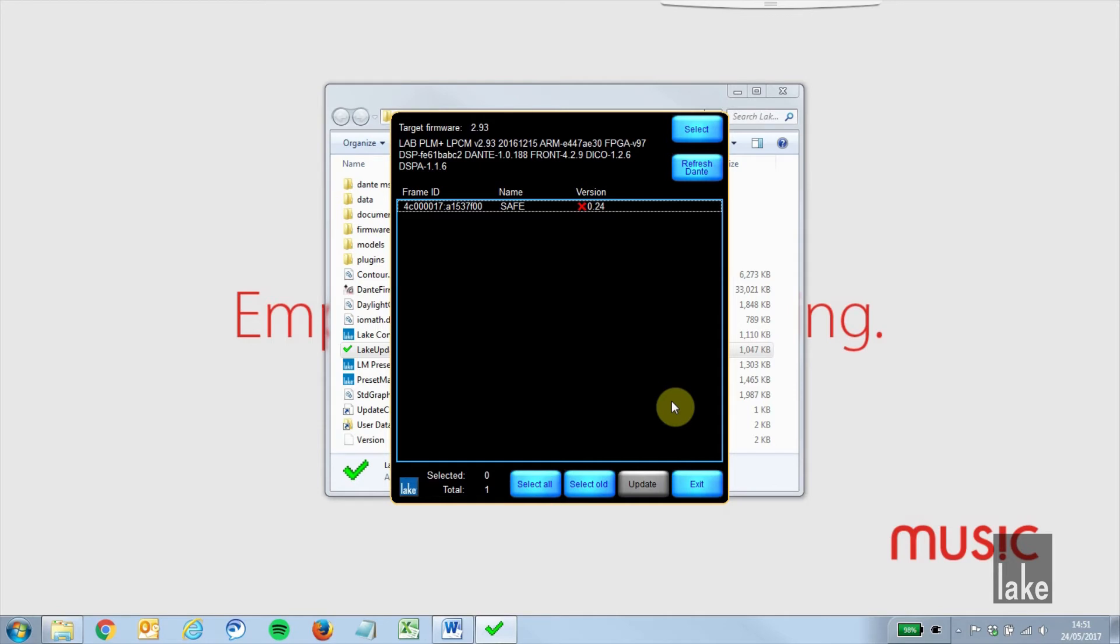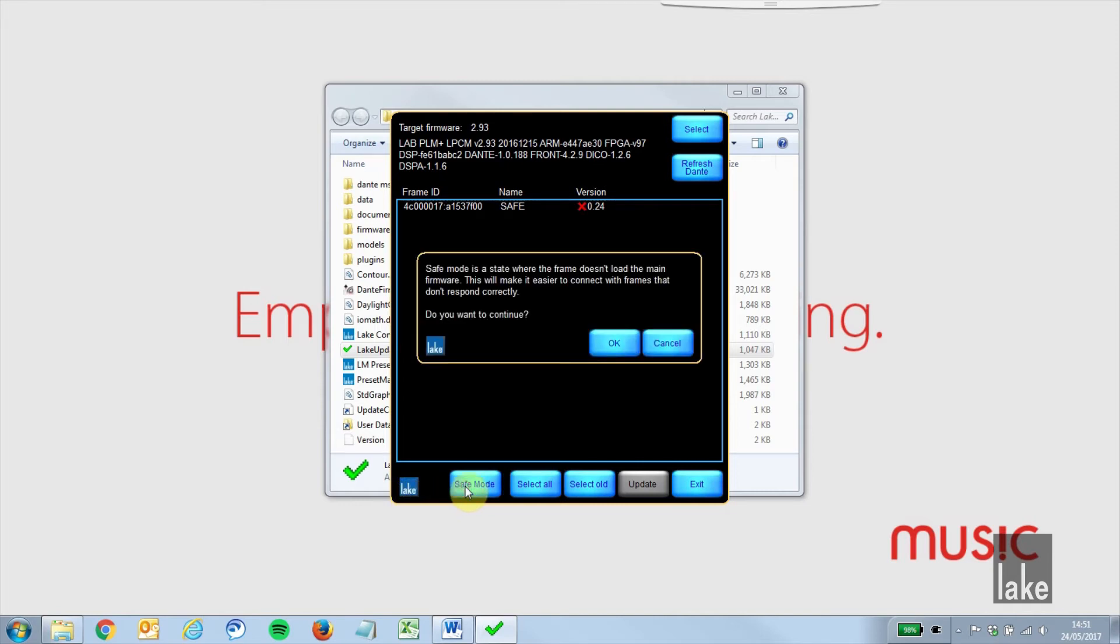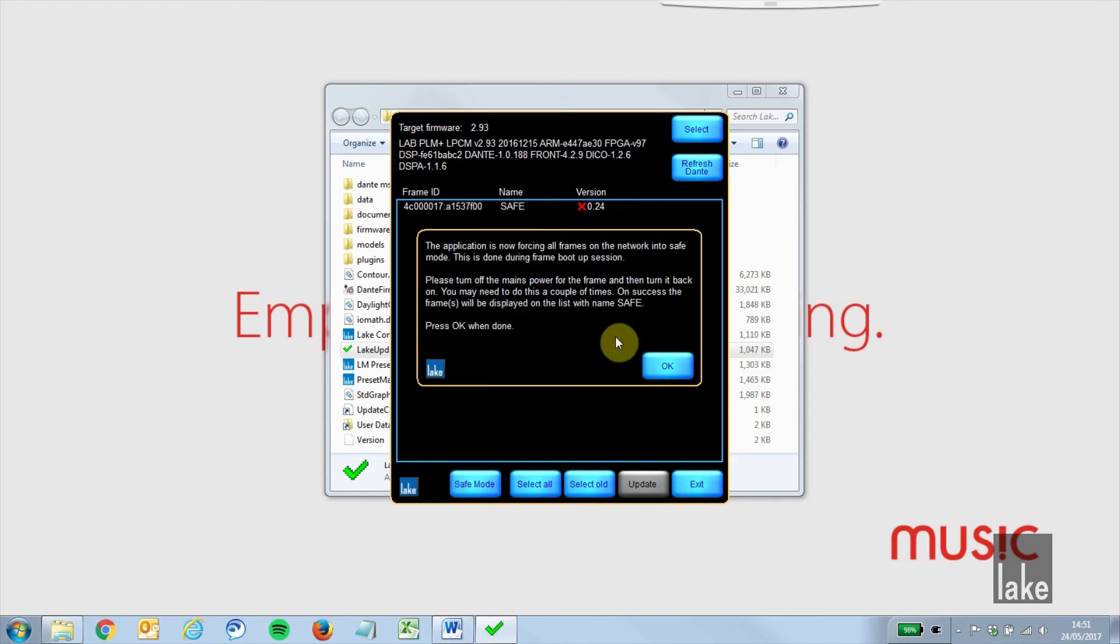In the lower left of the lake update utility, double click on the lake logo and a safe mode option will appear in your panel. Click the safe mode option, read the dialog that appears and click OK.